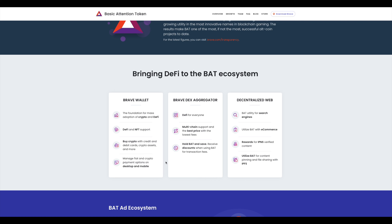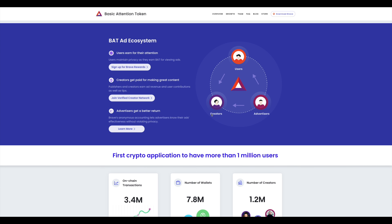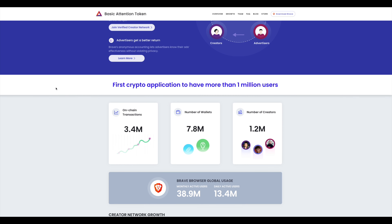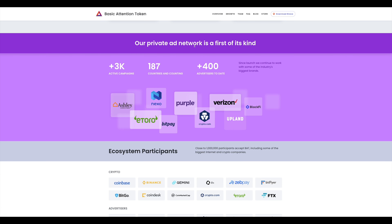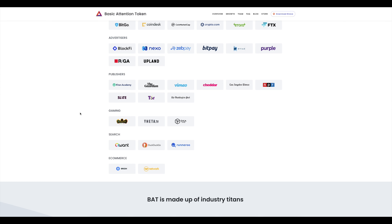BAT has utility for search engines, e-commerce, content rewards, and they're going to include a decentralized exchange — a DEX — as well. In the ecosystem you have creators that create content, users that participate, and advertisers, all working together — contributing BAT and receiving BAT — keeping the ecosystem going. They have a private ad network that is the first of its kind.